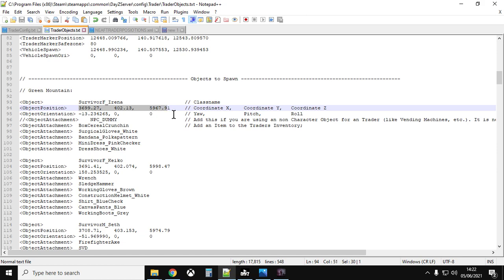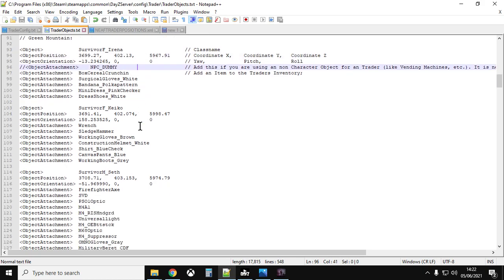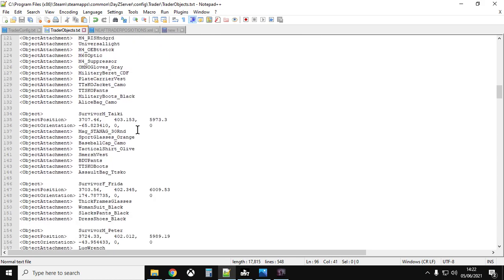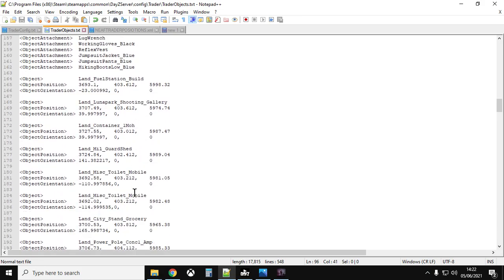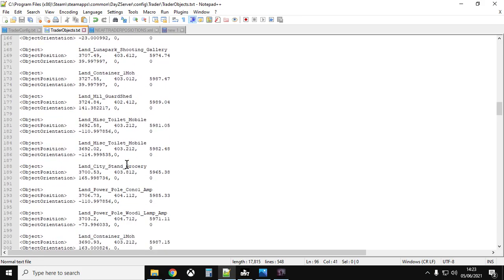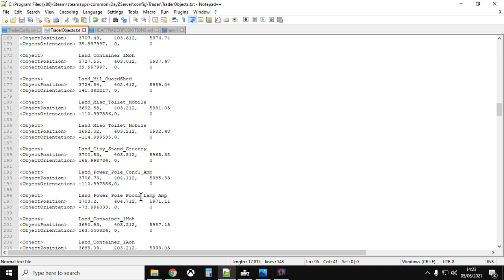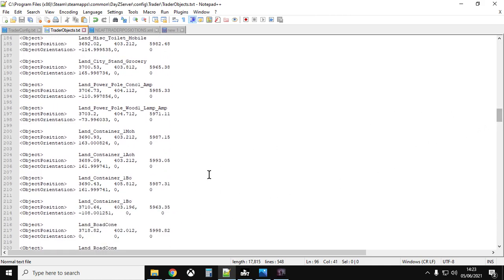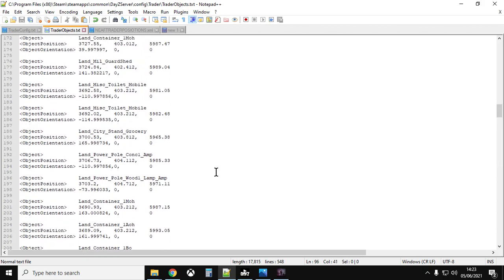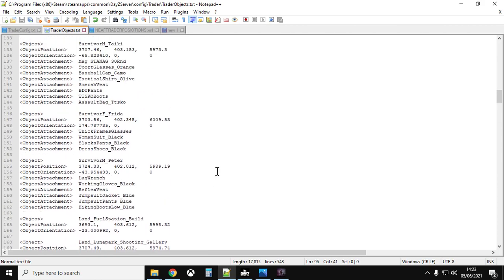At that exact same place the mod also spawns in a survivor, so it looks like you're interacting with a person. That's also why traders can be something like a vending machine — you just spawn a vending machine instead of a survivor. If you scroll further down you'll find all the survivors first, and then loads of dressing objects like guard sheds, power poles, water pumps, and cones — these are the set dressing for the trader but have nothing to do with how it actually works.